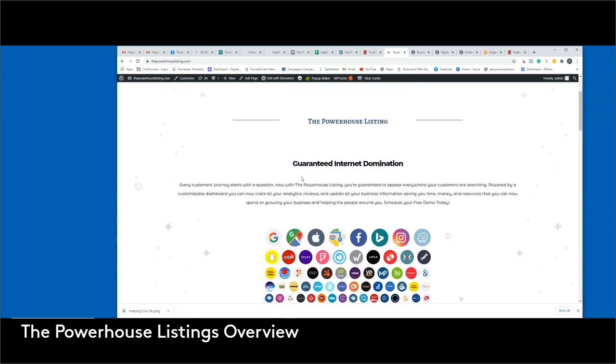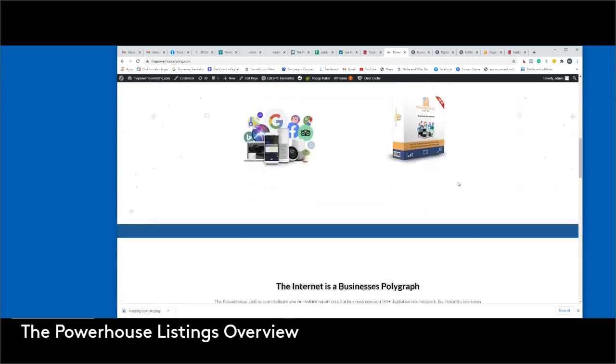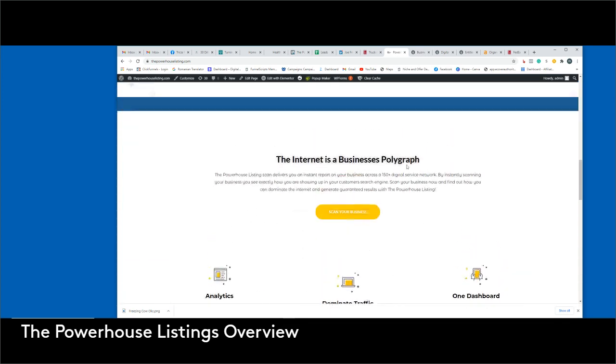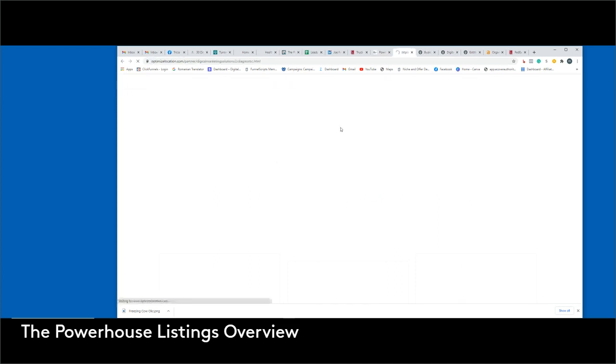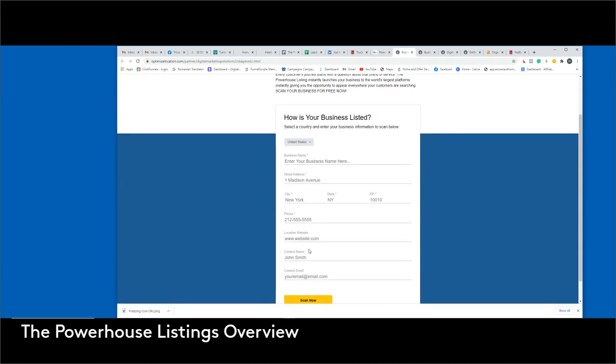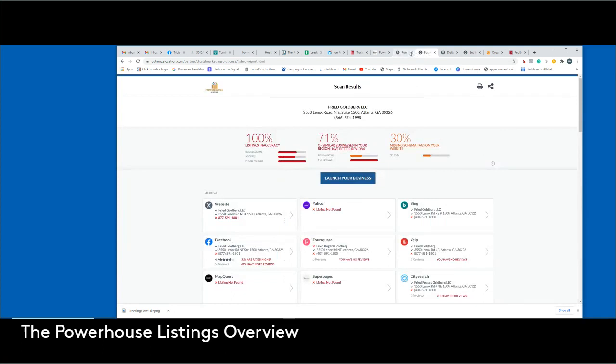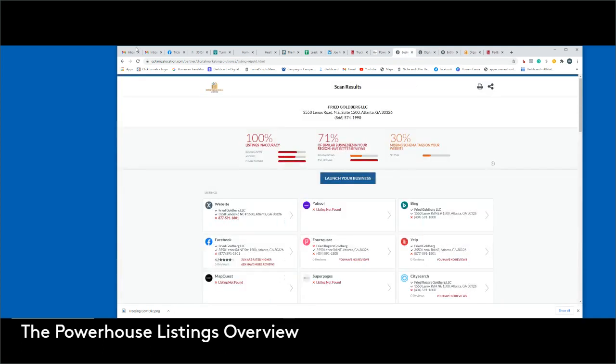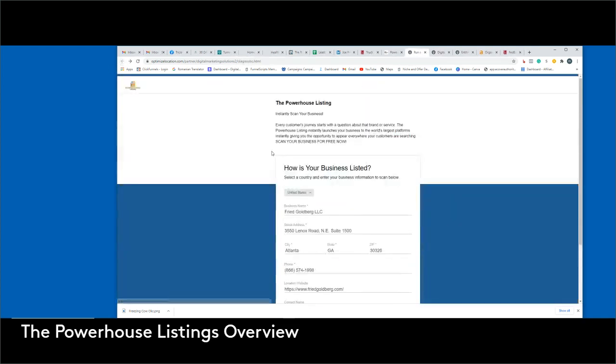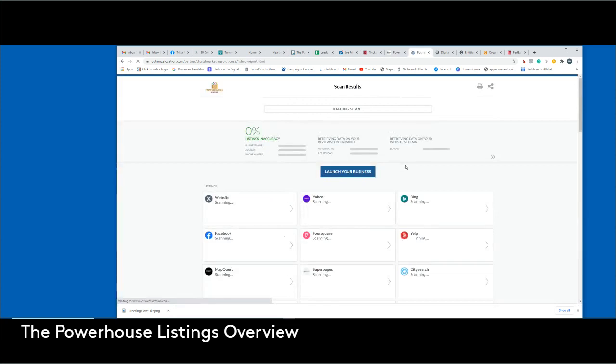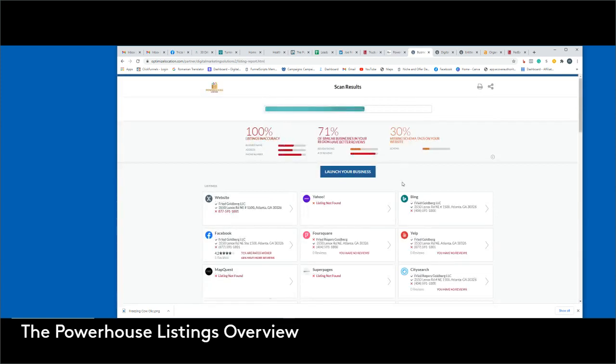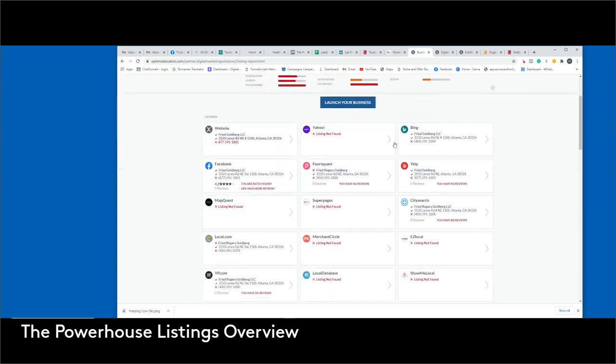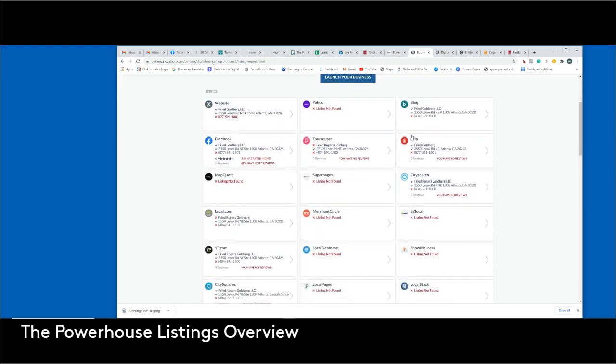So it is a listing software and this is the absolute foundation that every business should have. On our site, if you just scroll down a little bit right here, it says the internet is a business polygraph. It says scan your business. As soon as you hit that button, there's a sheet that pops up. For time's sake, I already filled out the information.